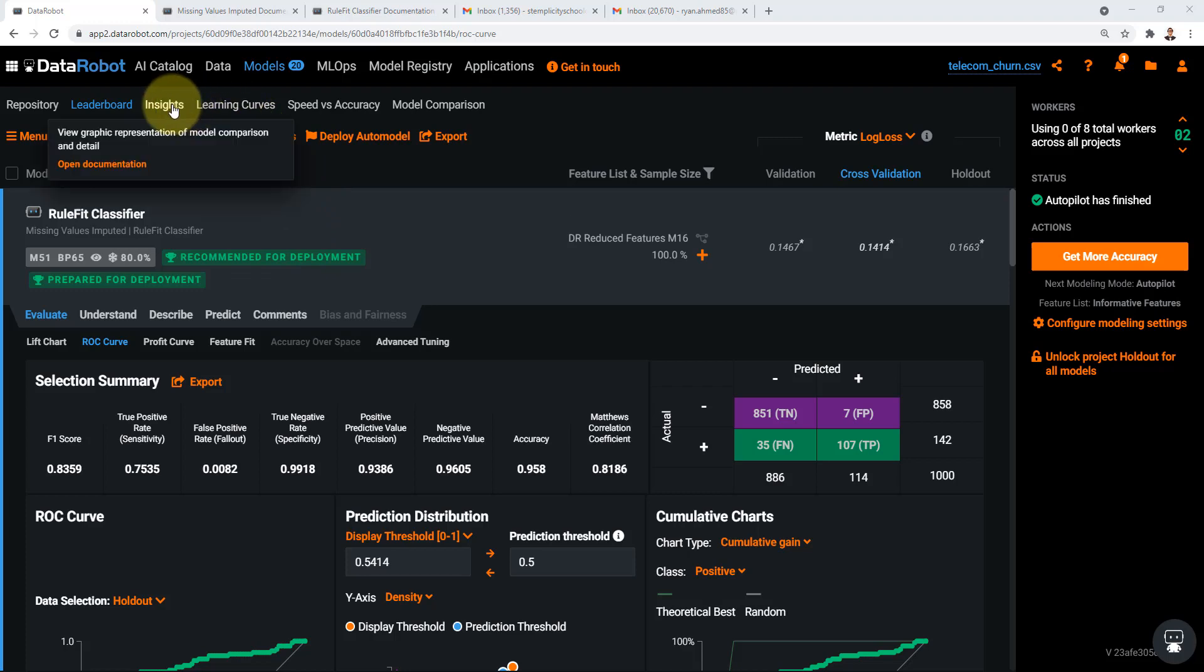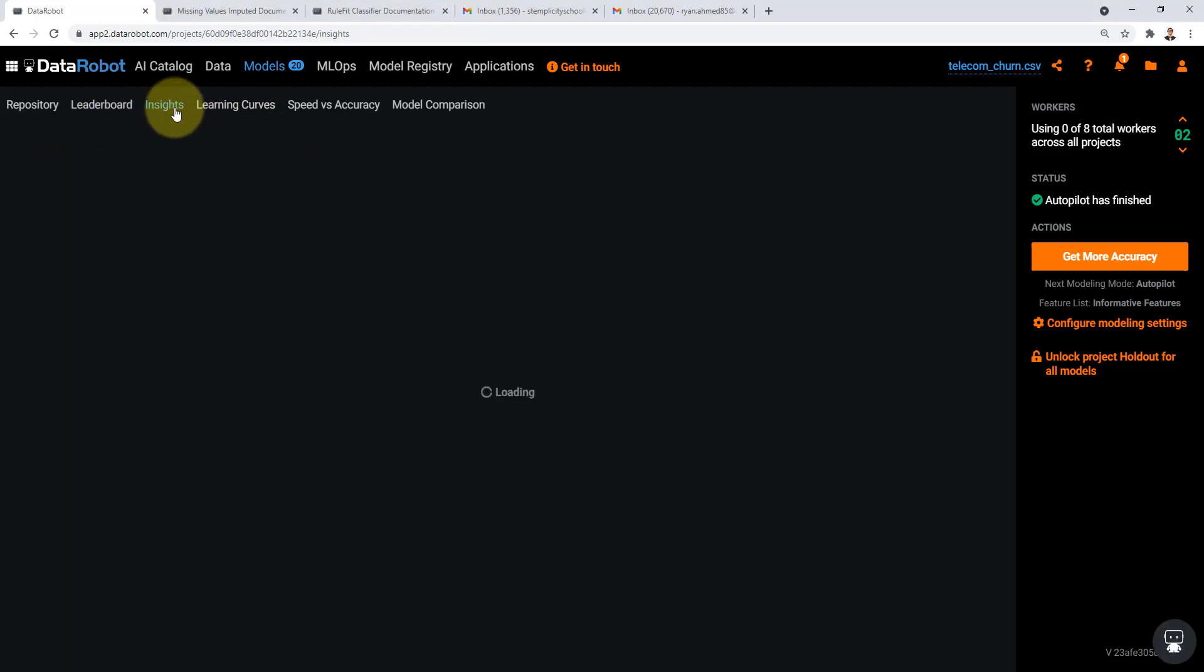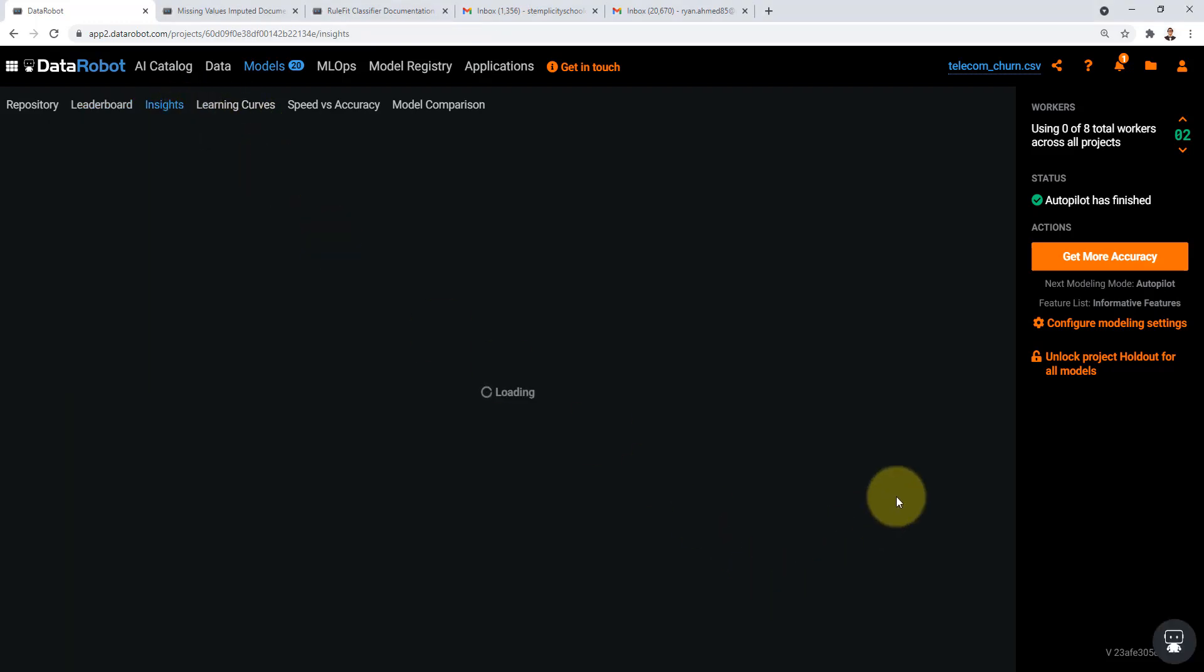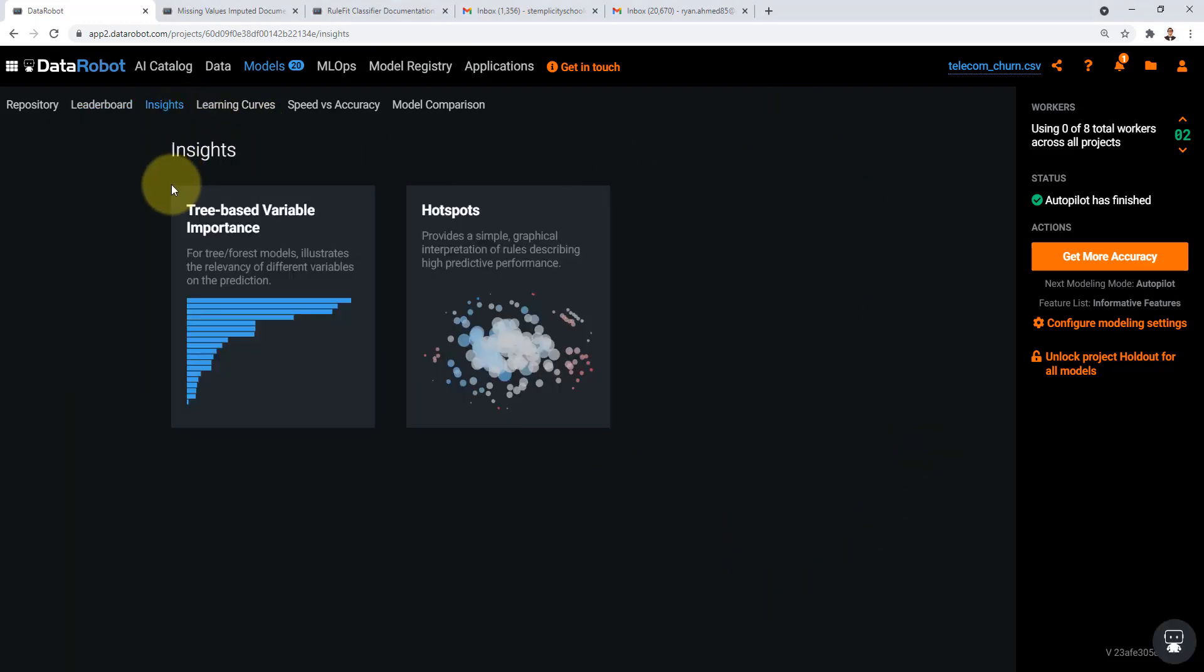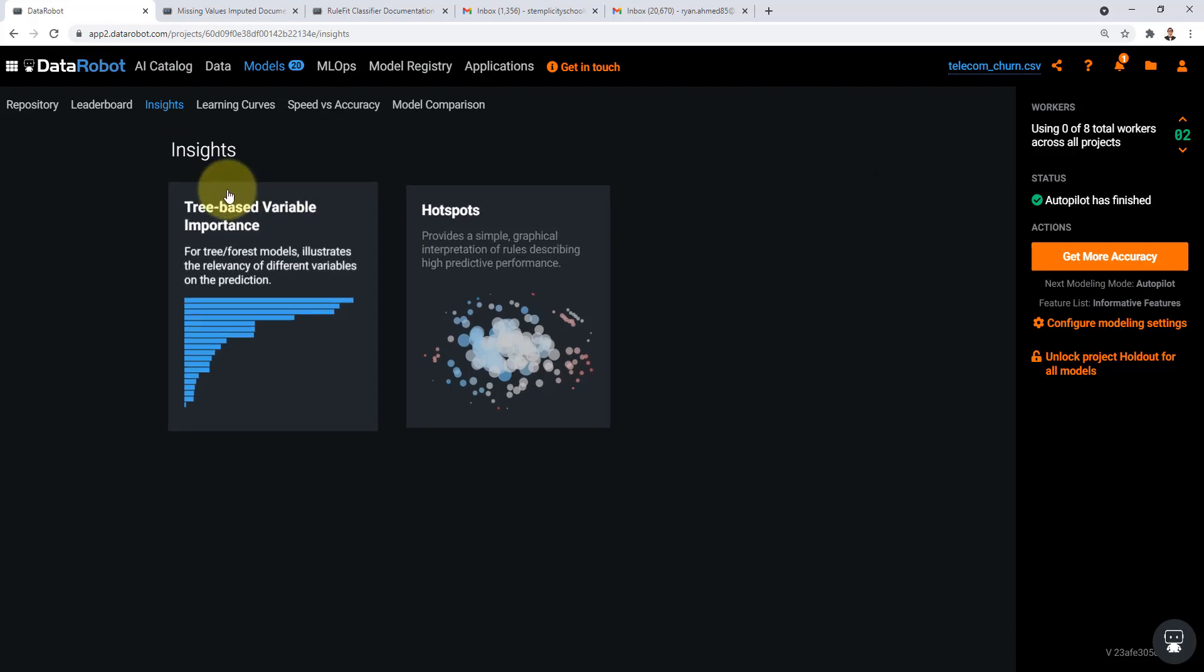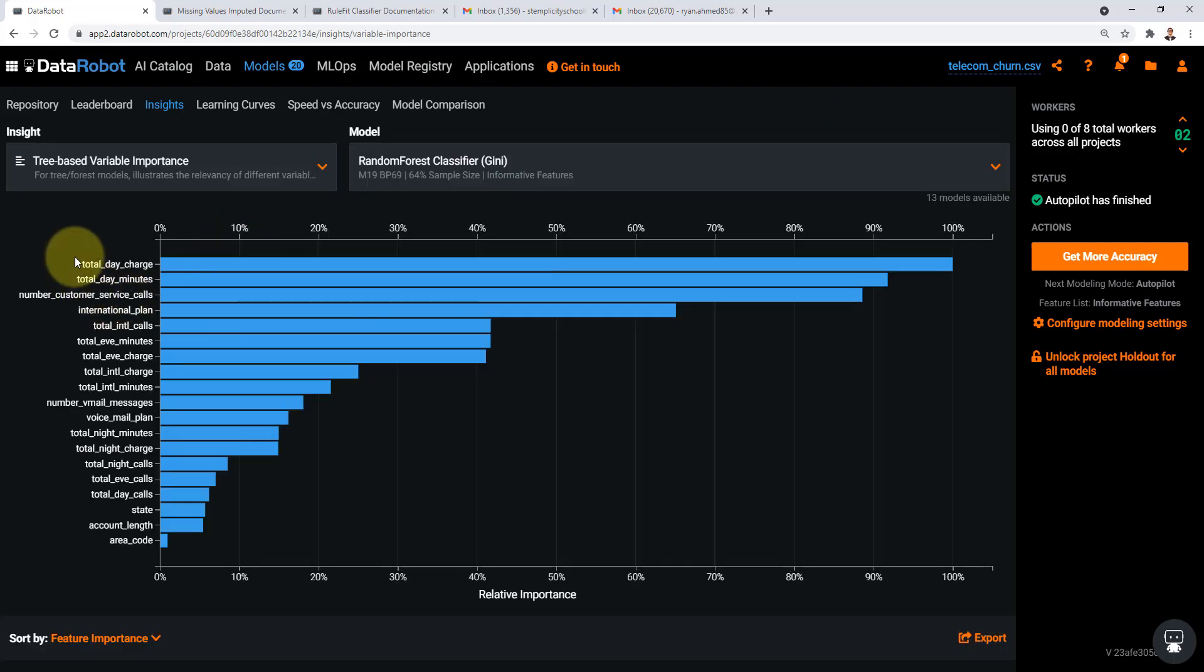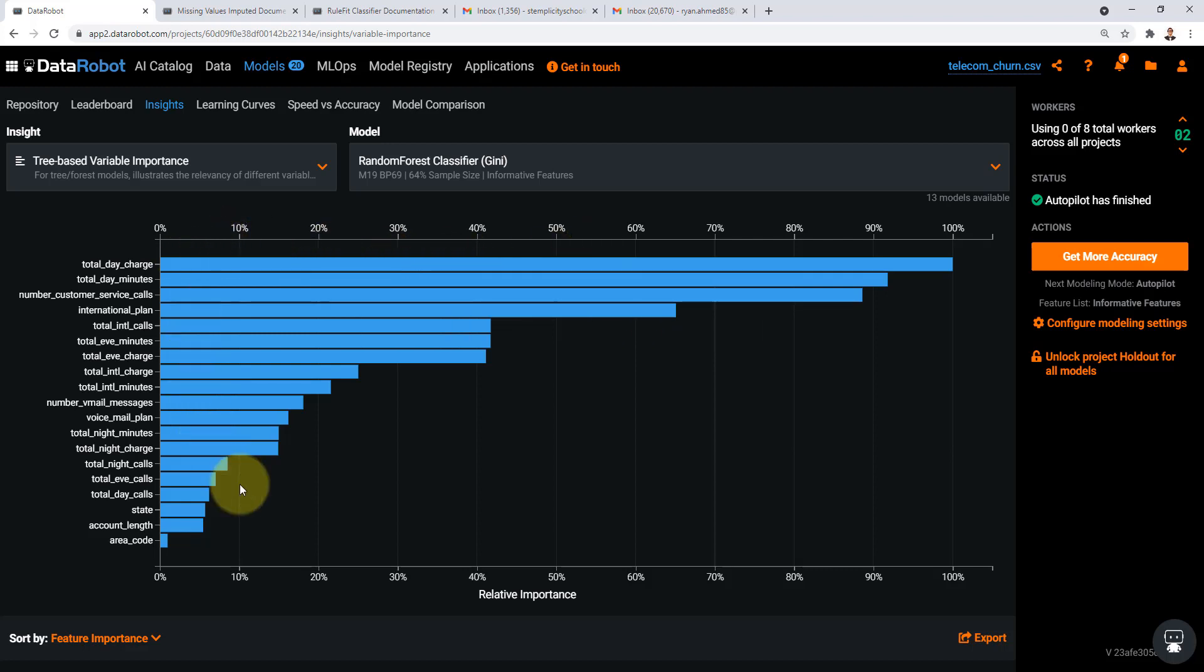So if you go ahead and check out the insights tab you should be able to see all the key insights here. For example if you click on the tree base variable this is gold information right there. These are the importance of features from the most important feature going down.